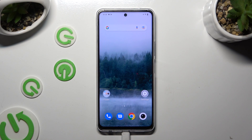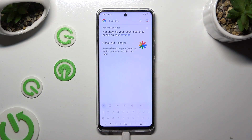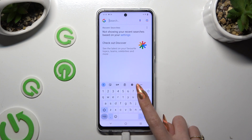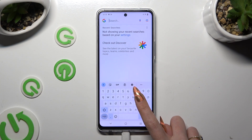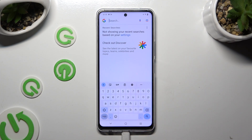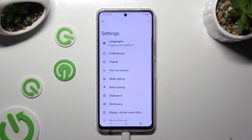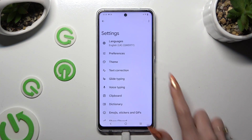Firstly, you need to access your device's keyboard and click on the gear icon between the clipboard and the three dots. Then select text correction.